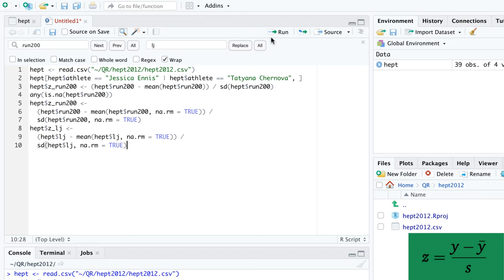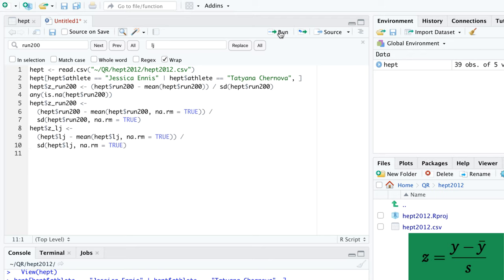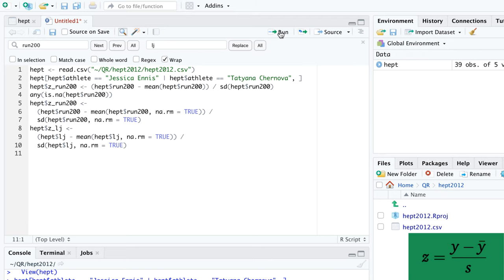R's base installation contains a function called scale, which returns the z-scores, but not as a vector, so it isn't directly useful for us. In later tutorials, we learn how to write our own functions, so we'll be able to write a z-score function ourselves. Until we reach that level, I recommend to use the explicit method shown here.